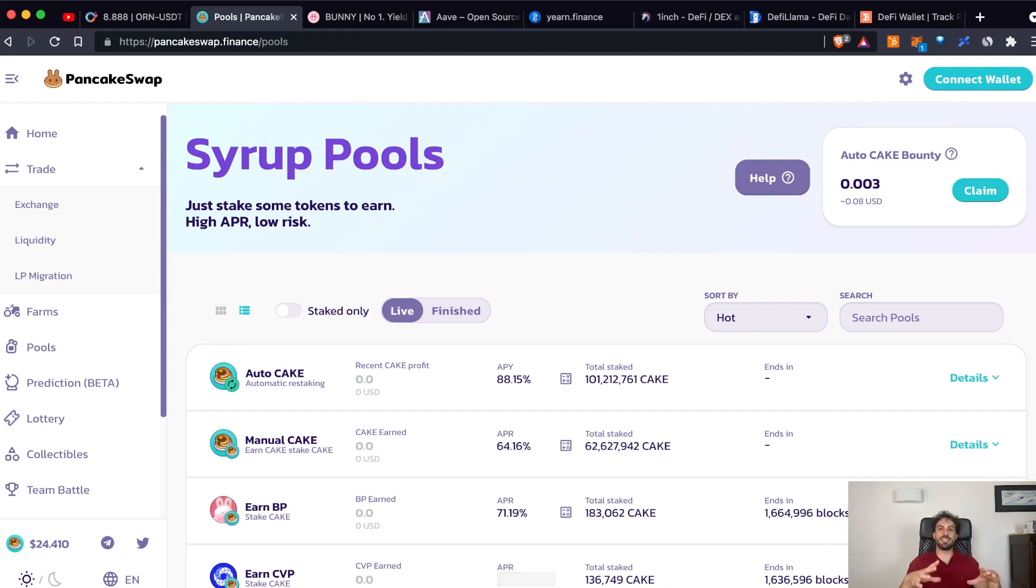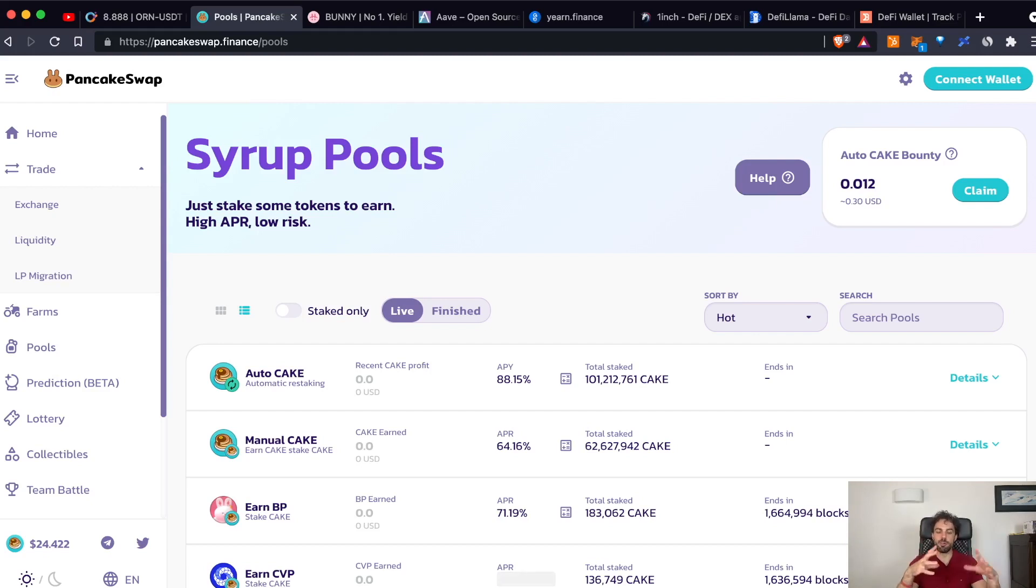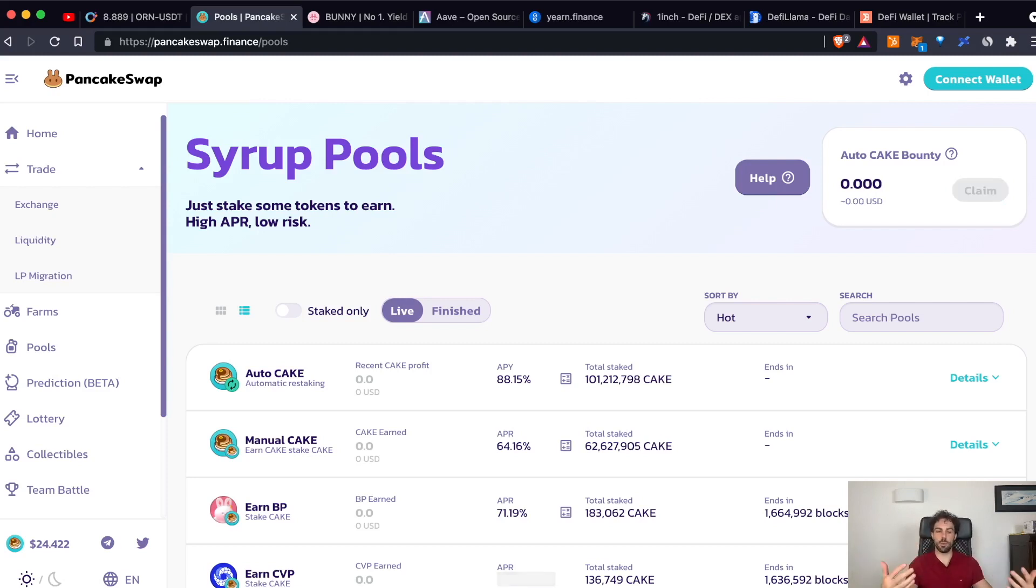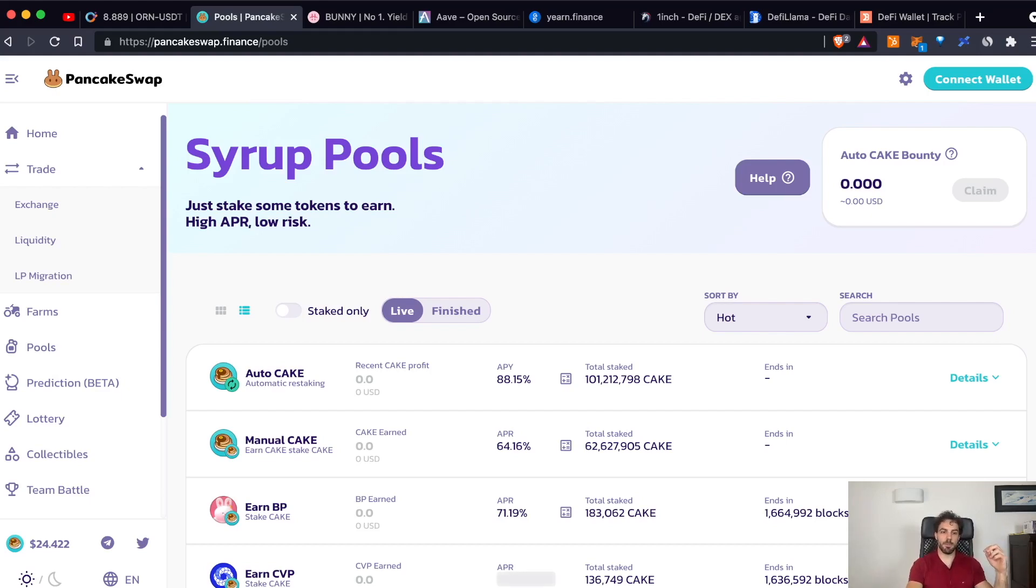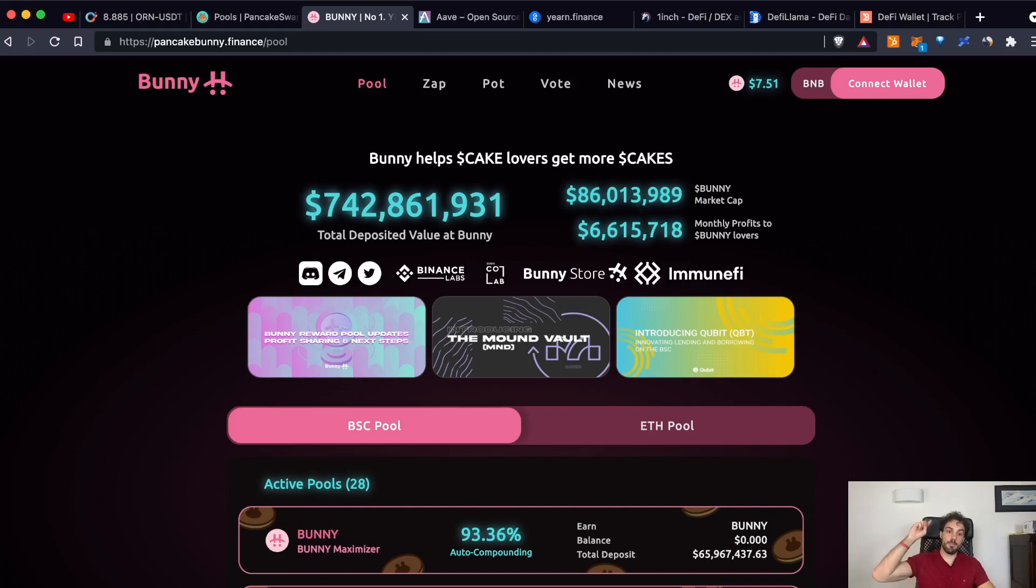We have just seen how PancakeSwap works, but on the market there are many other platforms that work in a completely similar way. And for this reason, to help you maximize the interest that you are receiving as rewards for adding liquidity, are appearing on the market many other platforms like PancakeBunny. We have talked about PancakeBunny a couple of days ago and if you are curious, you can find also the tutorial in the link in the right corner.